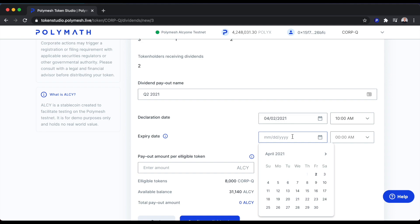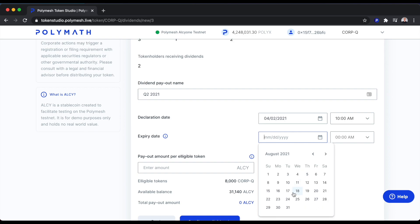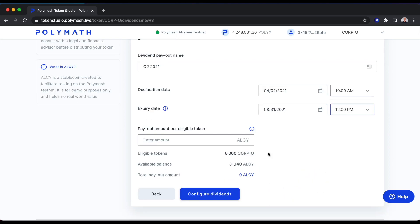The important thing to note here is that on Polymesh, how our settlement system works is the receivers of tokens must actually accept those tokens. We'll see what that looks like from the token holder point of view once this dividend payment has been made. Let's say the expiry date is a few months from now. We're making a dividend payment to holders that are holding a collective amount of 8,000 CorpQ tokens.